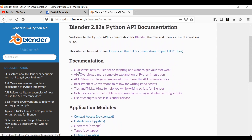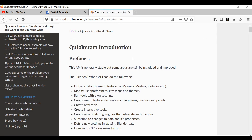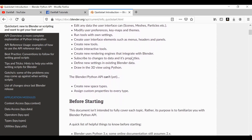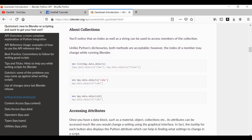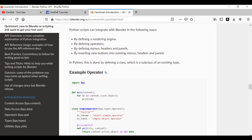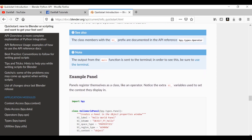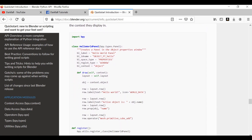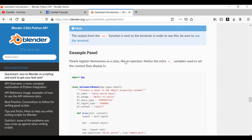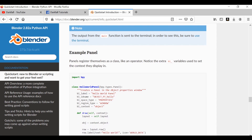First, take a look at the quick start section. If you go through and read all this, you'll get a good insight on how everything works — what we can and can't do. Keep scrolling and you'll find some examples, like an example operator and an example panel. There's a lot more information in this documentation than in any of my videos, so definitely check it out.